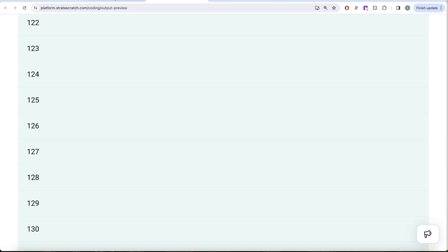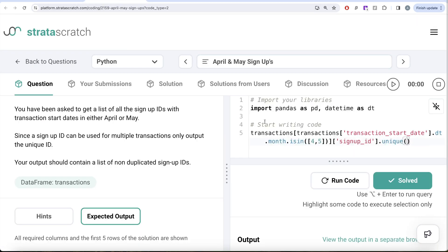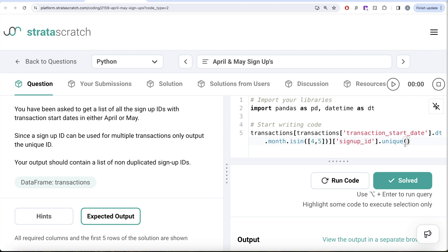Not a very difficult question. What we basically did was we first extracted the month from the transaction start date and equated it to 4 or 5—that is, April or May—and then we took up the signup ID and returned the unique values from that. This is how we do it. Let me know if there's a better way or more efficient way to solve this question. Let the solution be in the comment section below, and I'll see you guys in the next video.